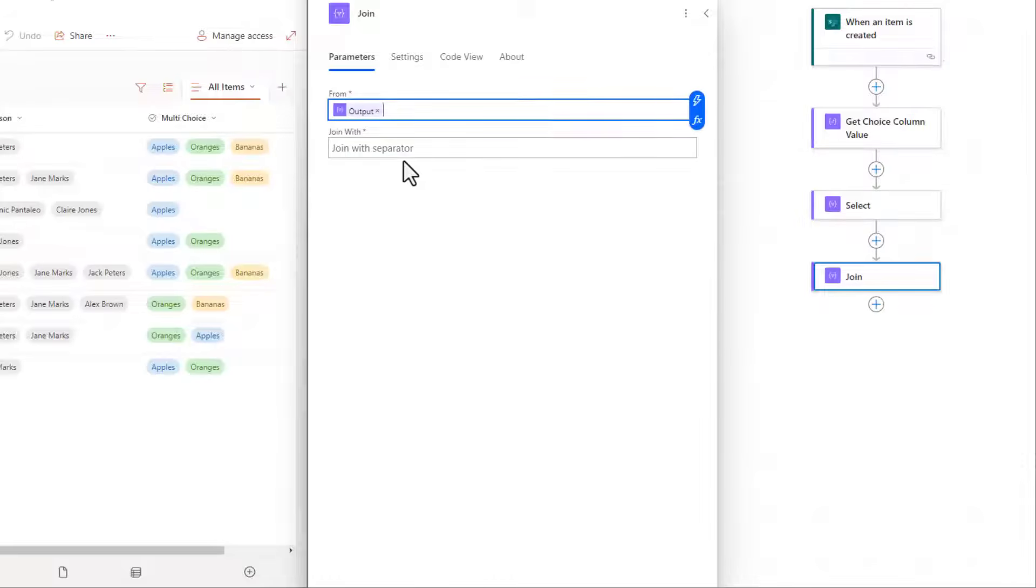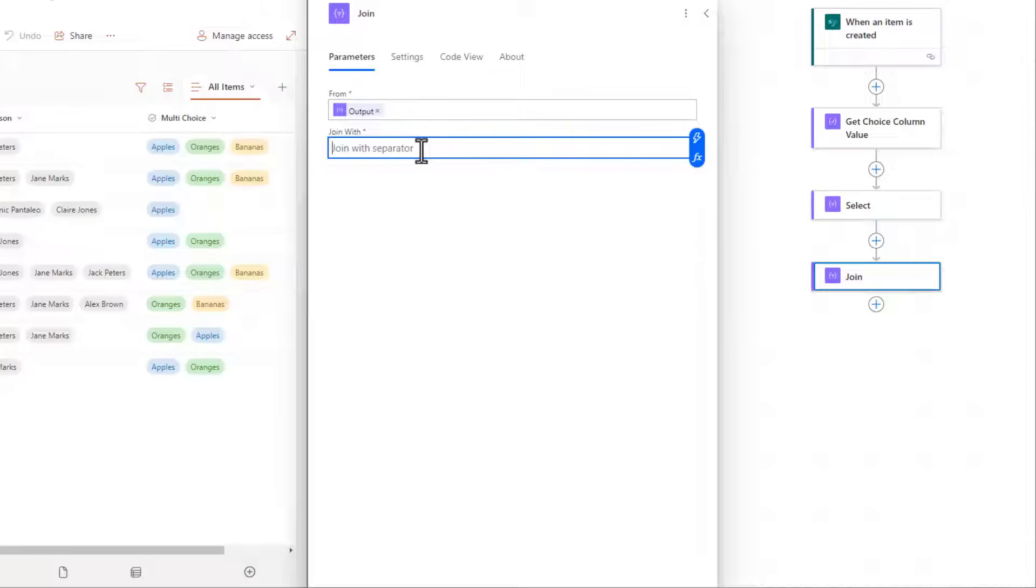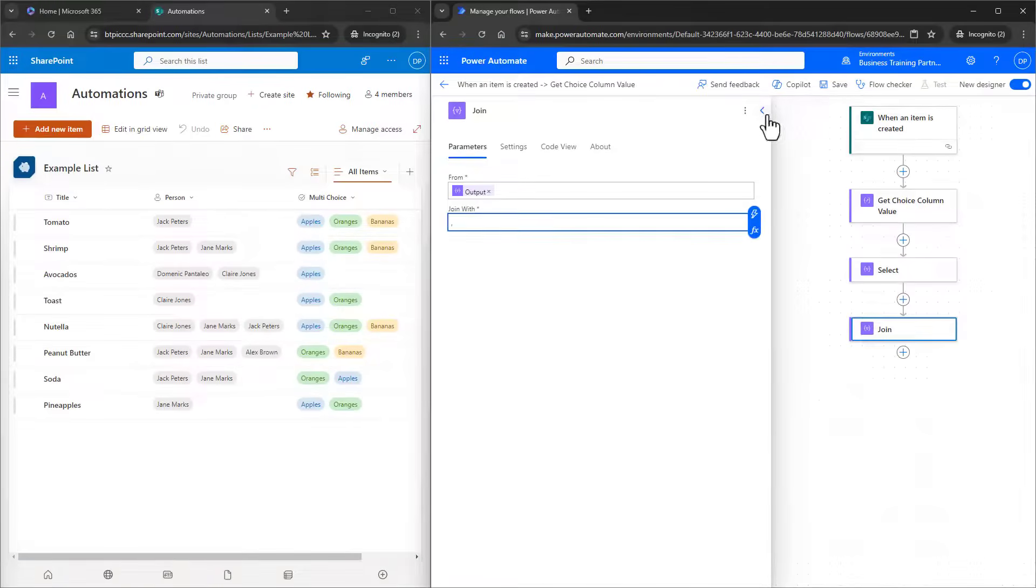Then I can choose however I want to separate out the indices in the array. So if I put a comma space, that would allow me to combine all the choices in a nice string, and then send them in an email or Teams message. Great, let's test this again.